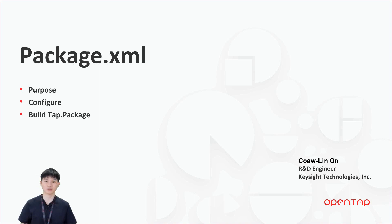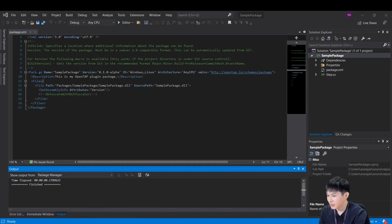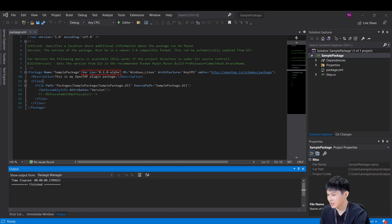Let's open our sample OpenTab project in Visual Studio and go to package.xml. Within this package element, there is name attribute, which defines the name of the tab package, and version attribute, which defines the version of the tab package.